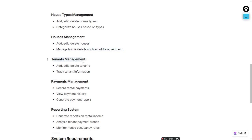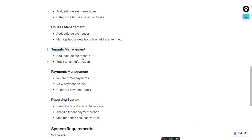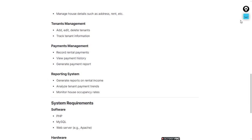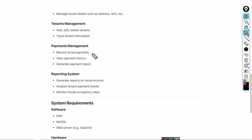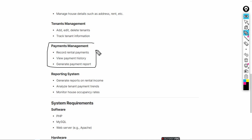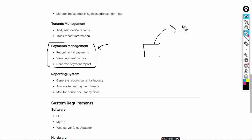In tenant management, you add the users who are assigned to a house. In payment management, we have a payment option, but we are not using any online payment method or payment gateway integration. We are using a demo payment — the payment is added and sent to the database.